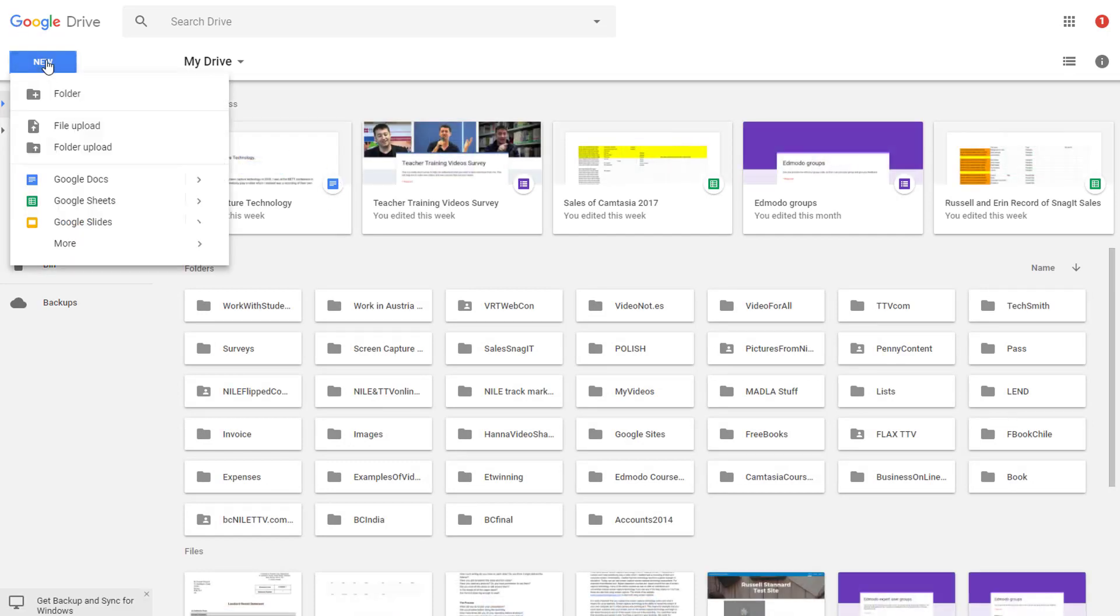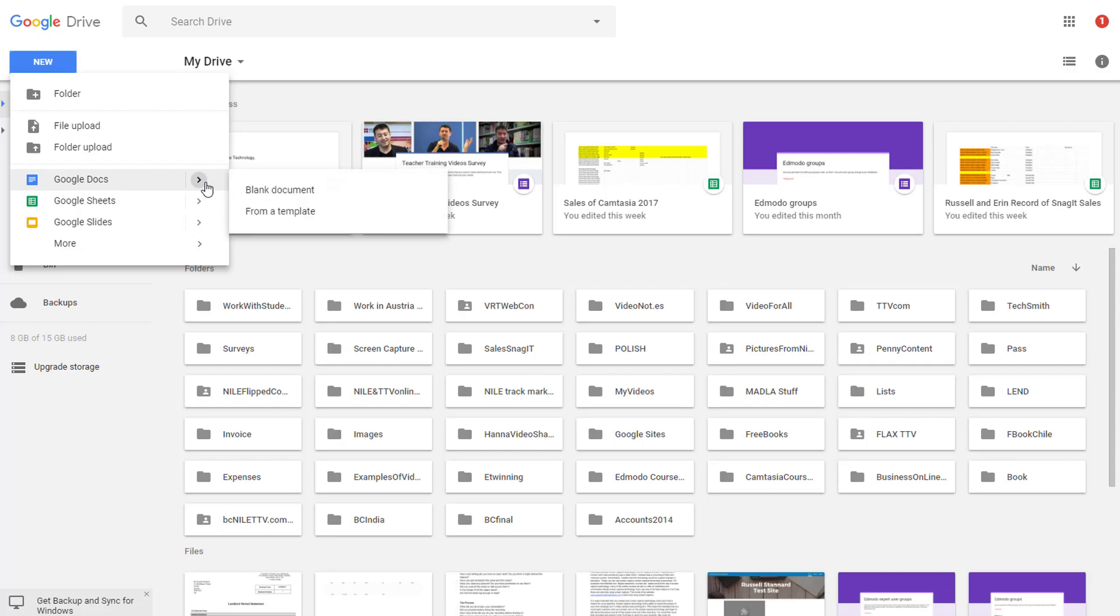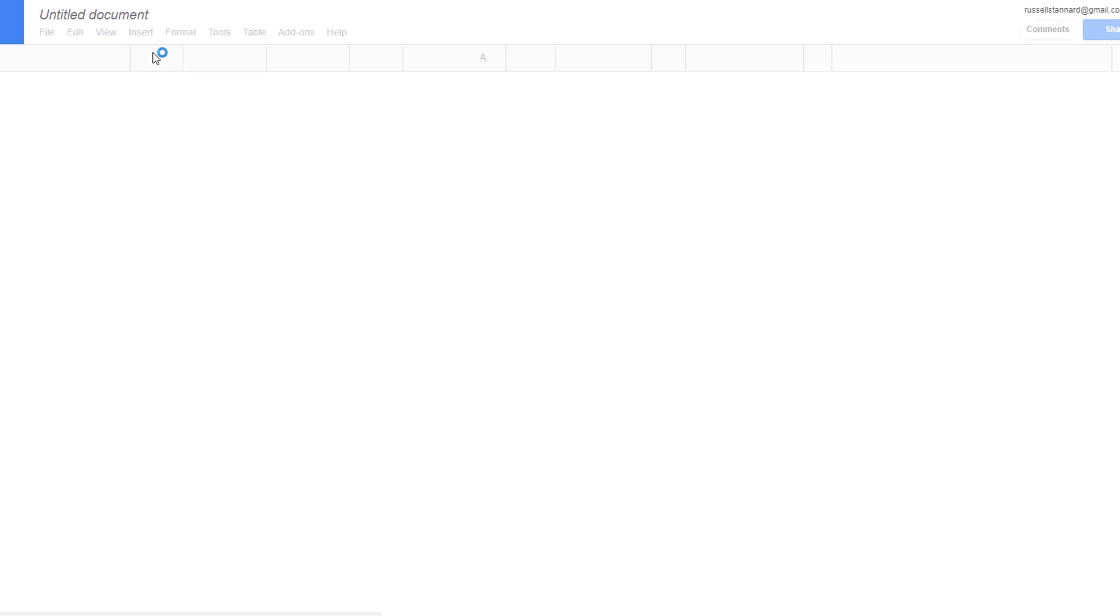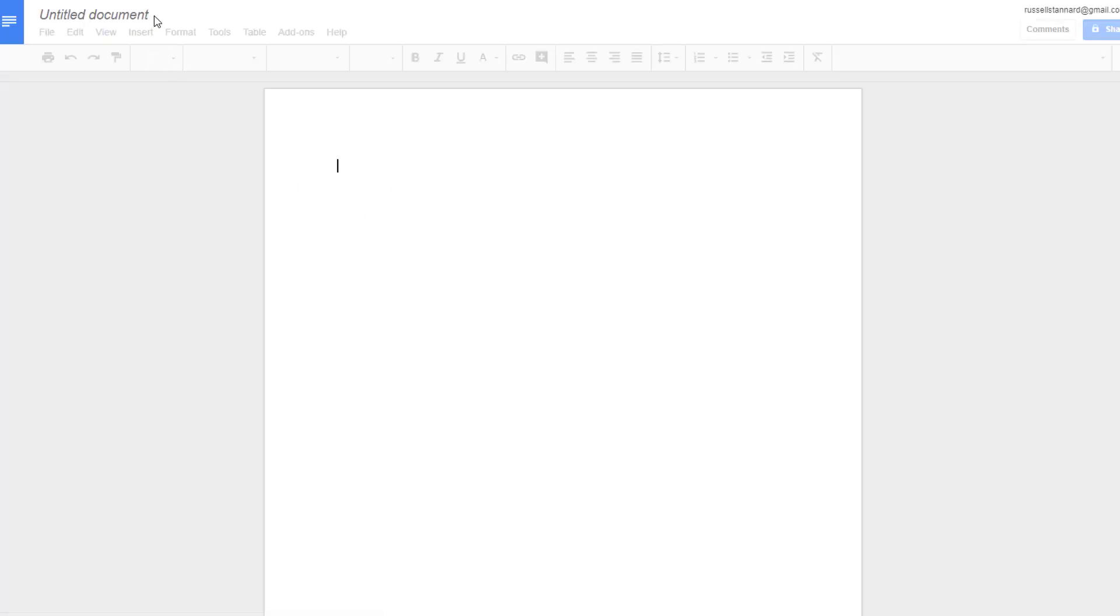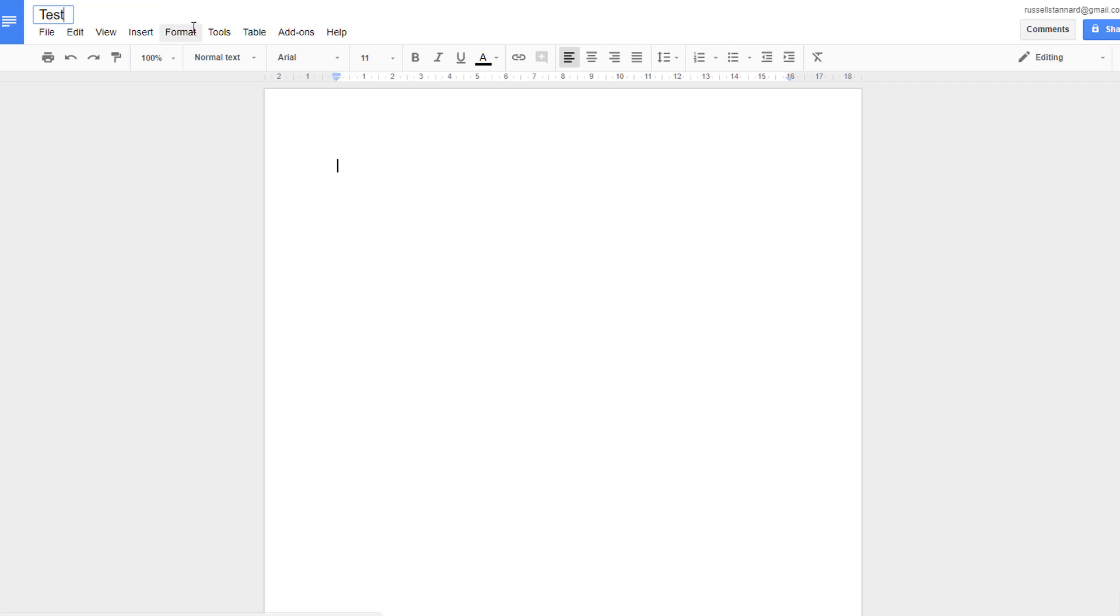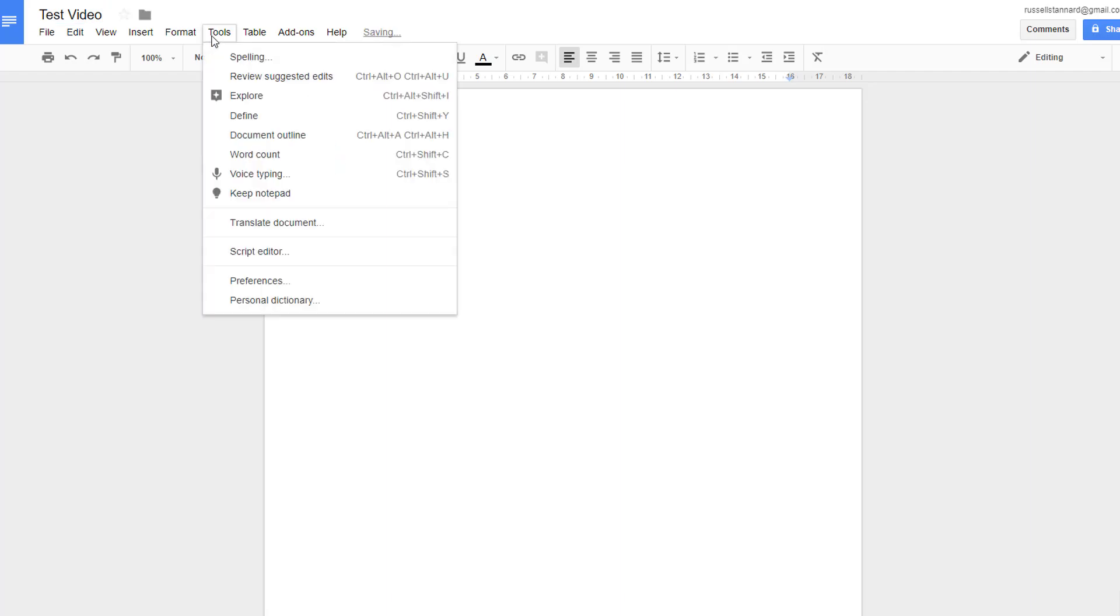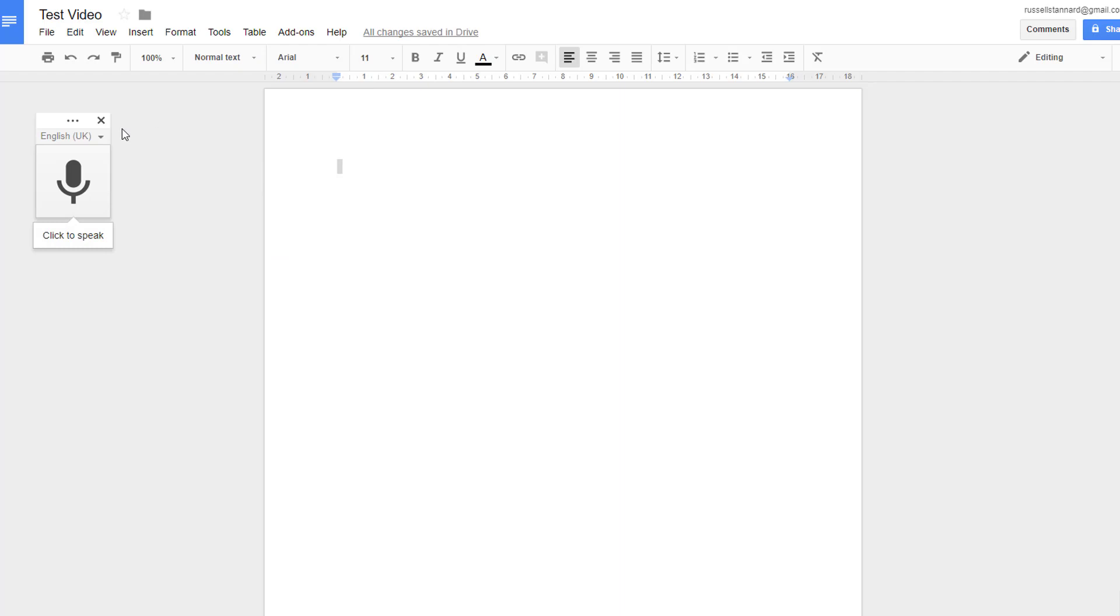Then simply click and add a blank page. Obviously it's a good idea to give your document a title, so I'm going to call this 'Test Video'. Click onto the screen and the button that you want is Tools - come down here and click on Voice Typing. Now you need to simply click on the button here and start.